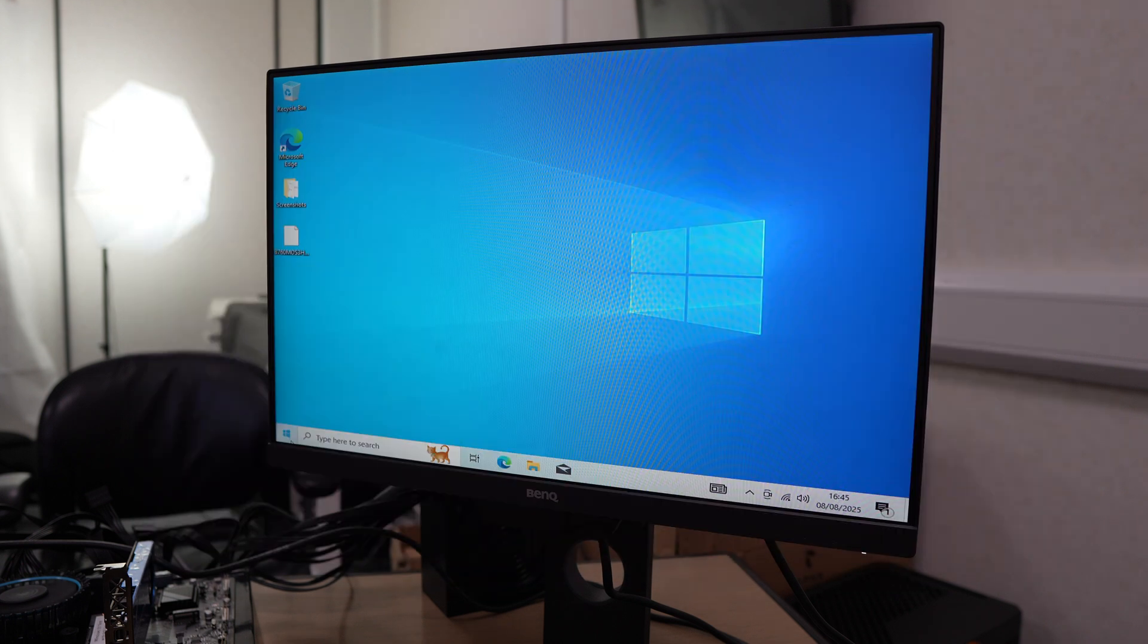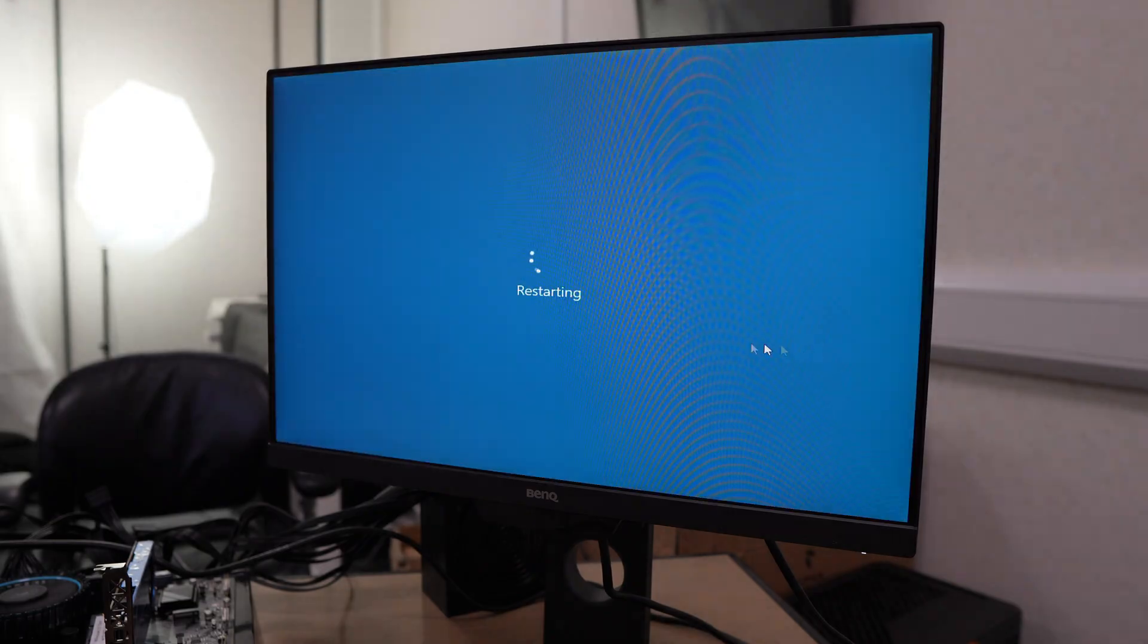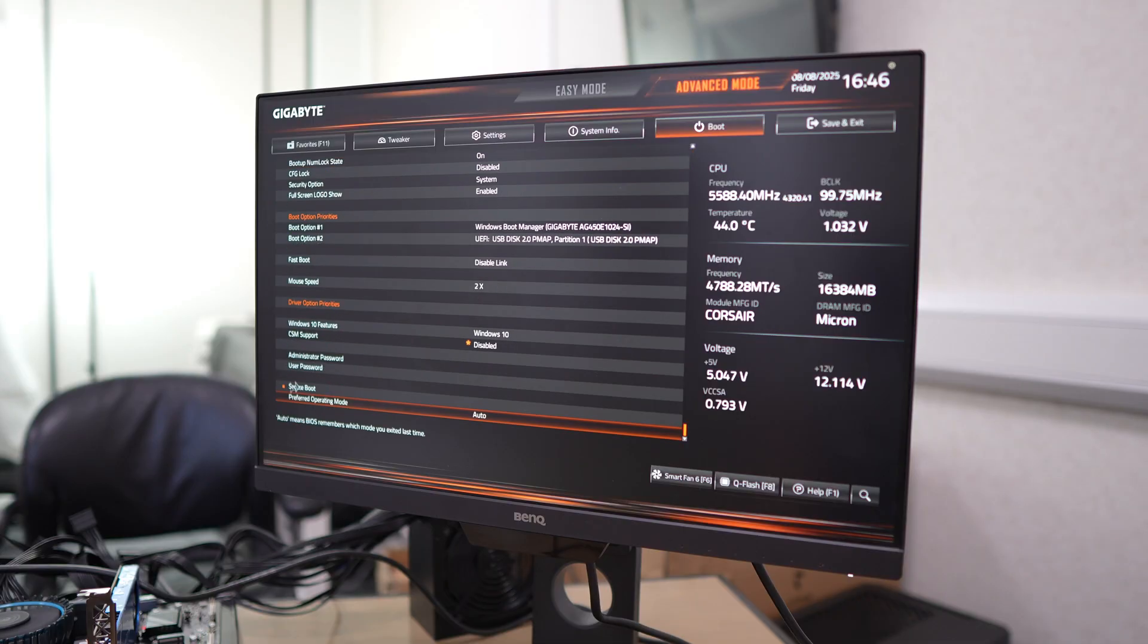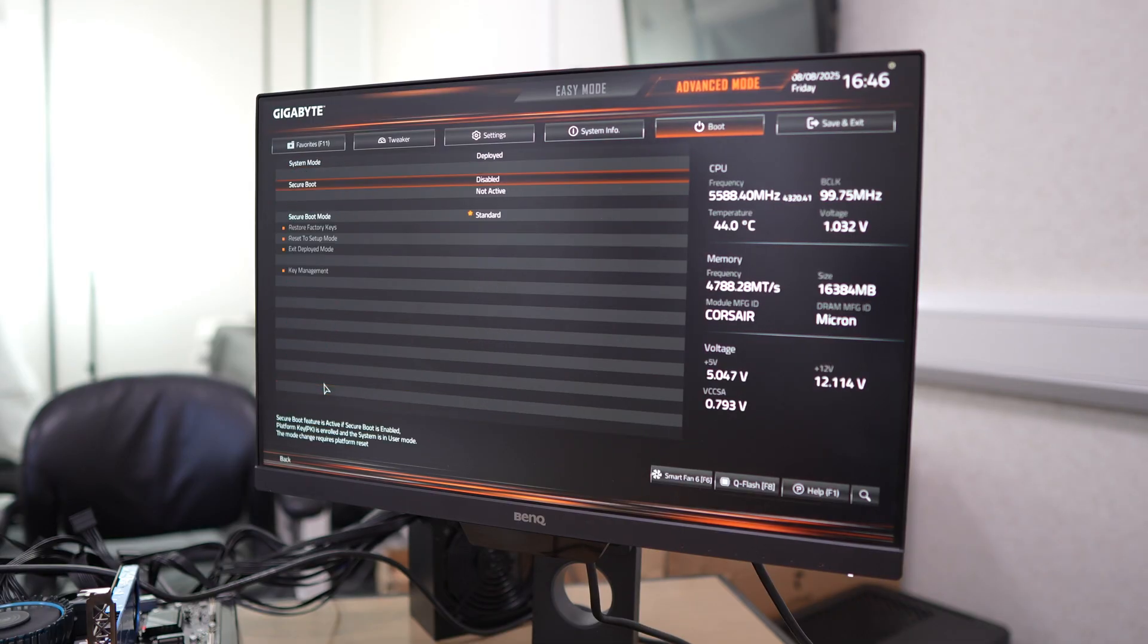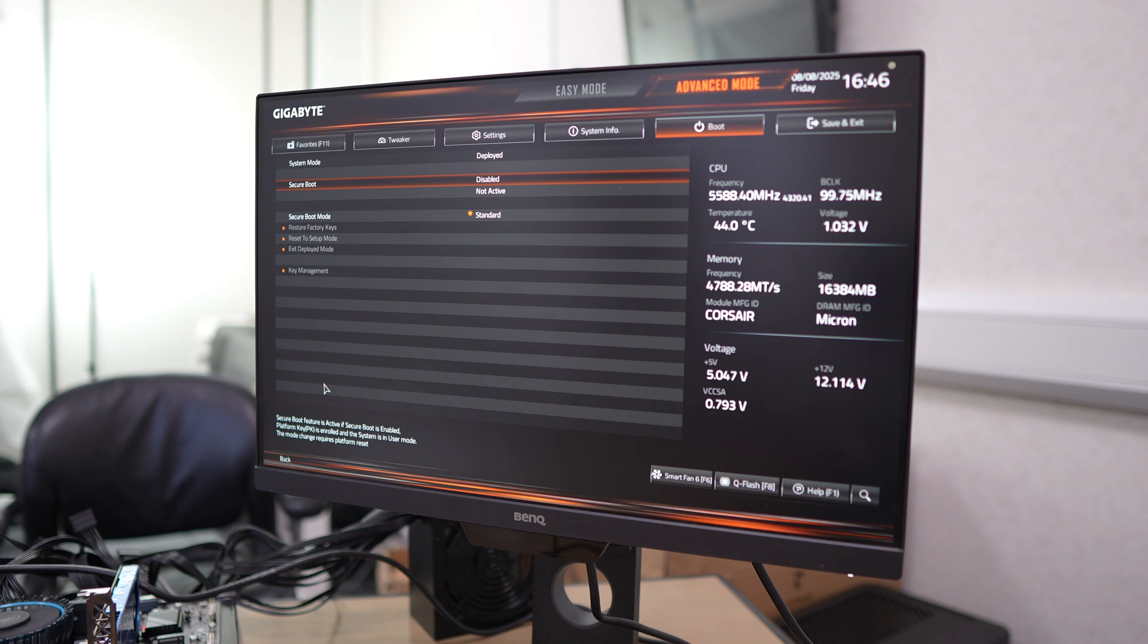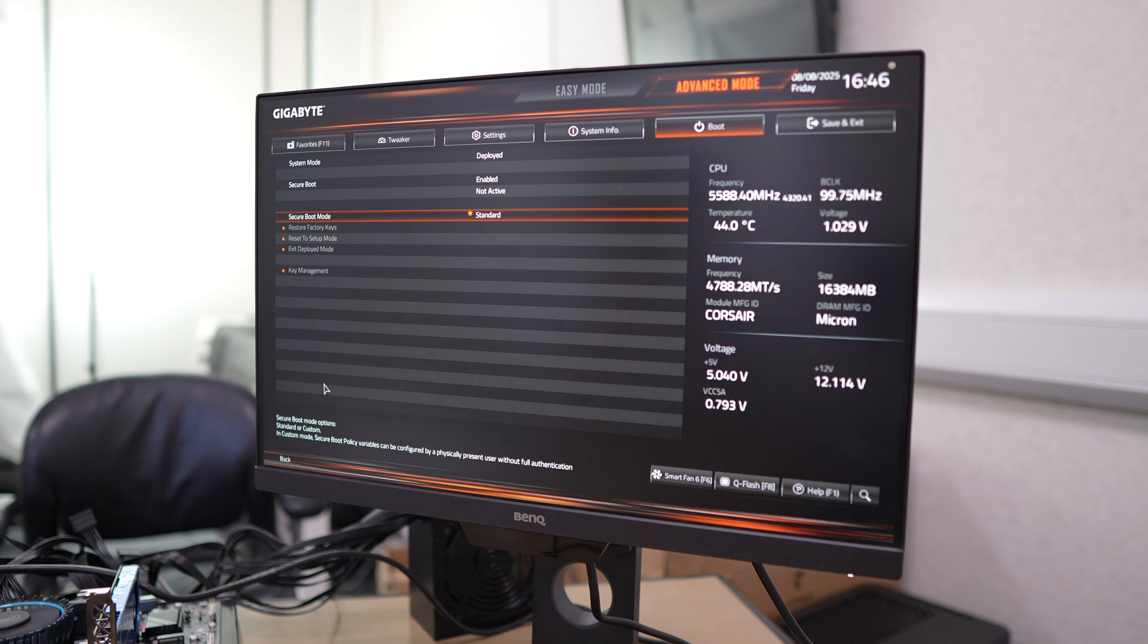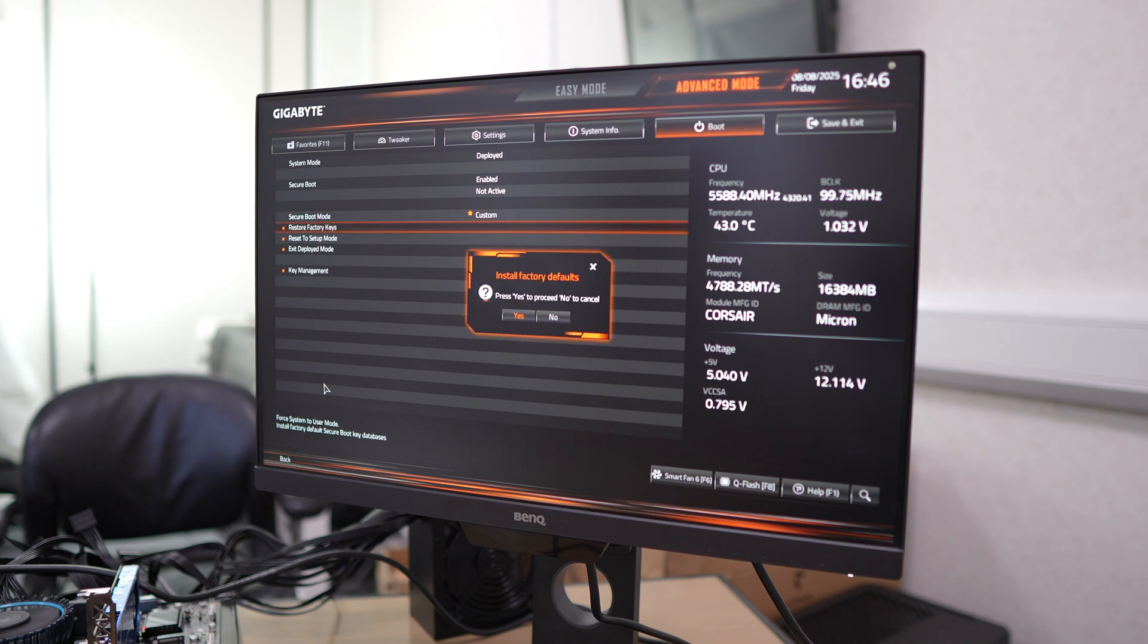We do have UEFI enabled now. That is thanks to the BIOS update. What we're going to do is head back into the BIOS, go to our boot menu, scroll down to find secure boot, enable secure boot, because it hasn't been done automatically by the BIOS update.